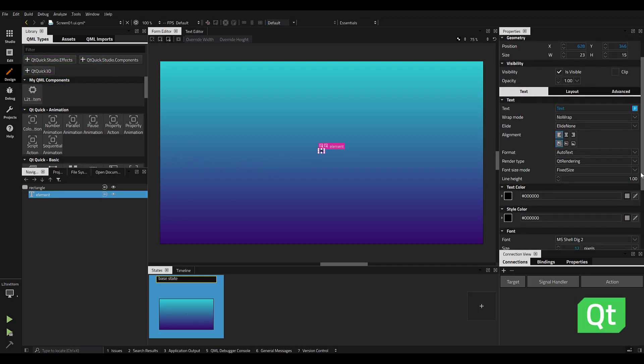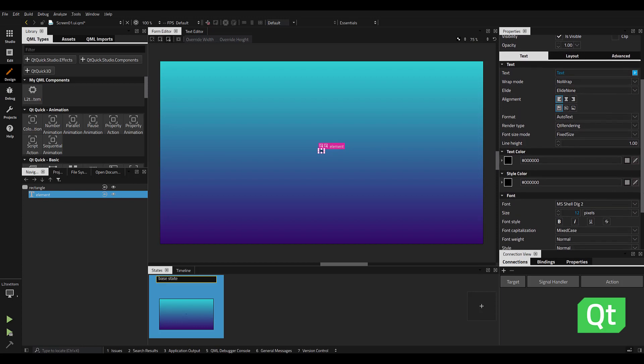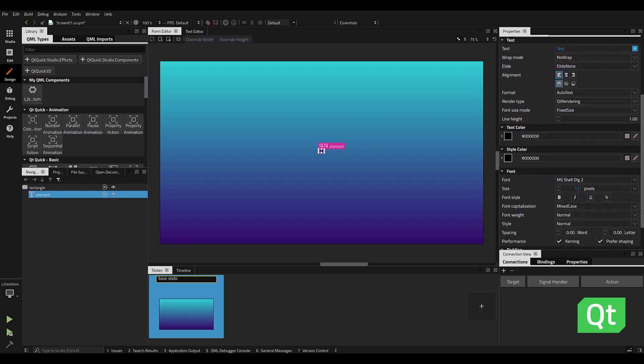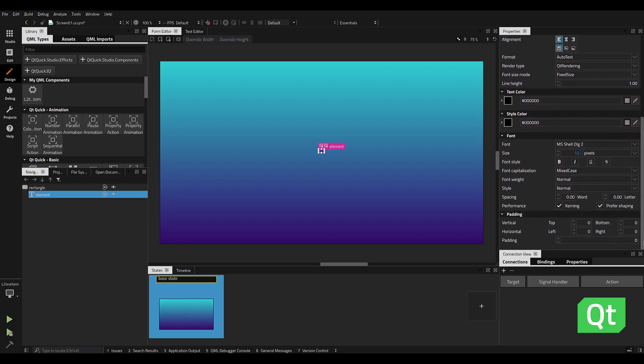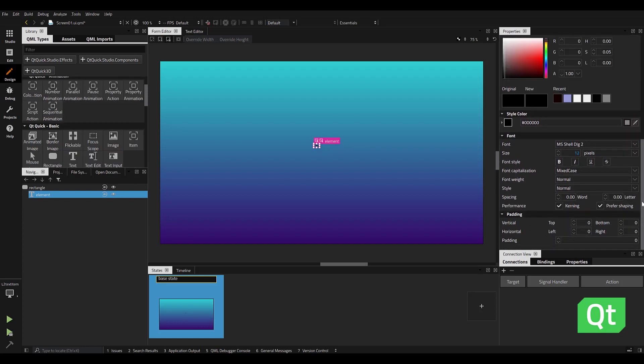With the text element selected, the Properties panel will show all the editable inputs to modify the look and feel of the text.